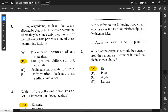For question number 3: living organisms such as plants are affected by abiotic factors, which determine where they become established. Abiotic factors are the non-living things within the environment or ecosystem that affect the survival of organisms. Sunlight availability, soil pH, and minerals are all abiotic factors that affect living organisms. So option B is correct.